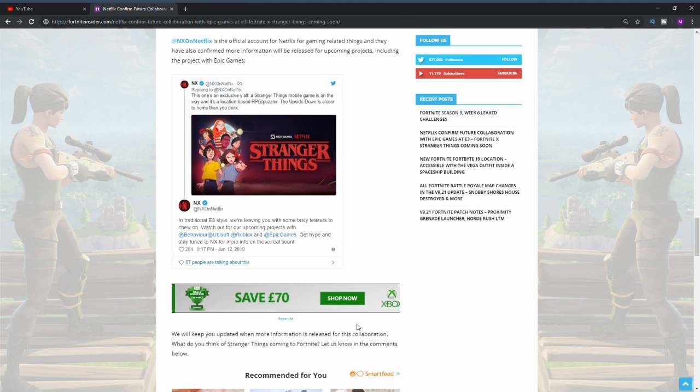So this is pretty much confirming that we will be getting a collaboration with Fortnite and Stranger Things. As of right now, we don't know exactly what the collaboration will entail, if we're getting some skins and an LTM or something like that.